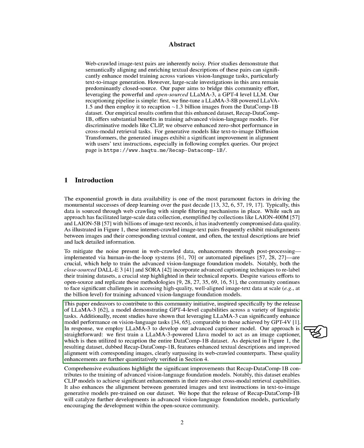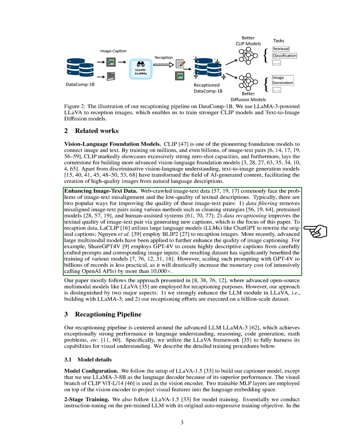Regarding related works, we focus on enhancing image text data quality by recaptioning. This involves rewriting captions using large language models like ChatGPT or BLIP-2 to improve the textual descriptions in image-text pairs. While previous studies have shown the benefits of using advanced multimodal models for image captioning, scaling these approaches to billions of records can be costly.